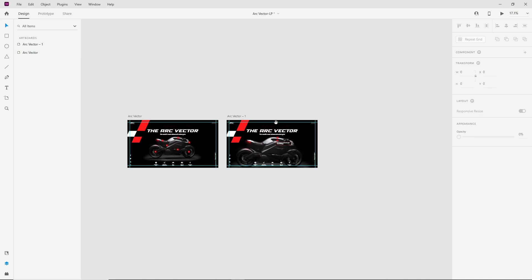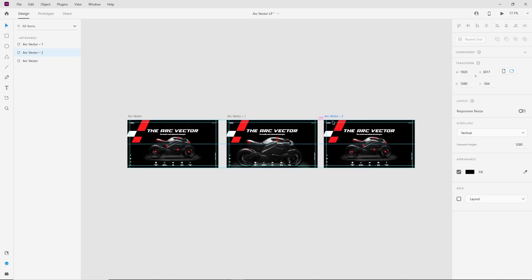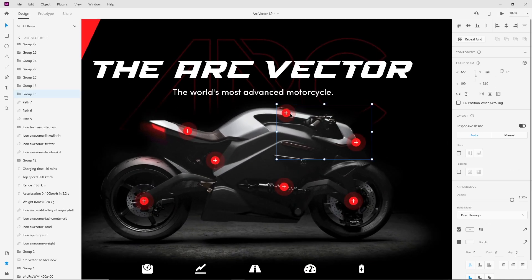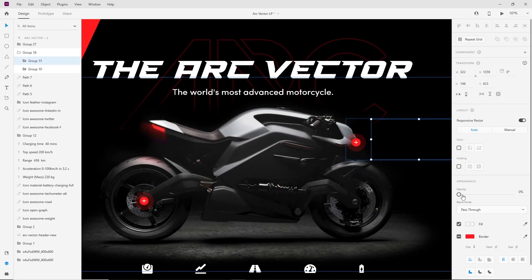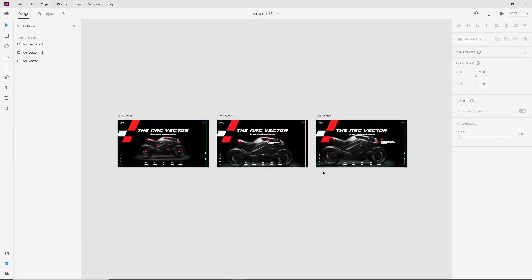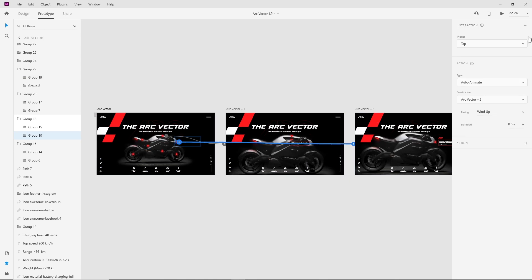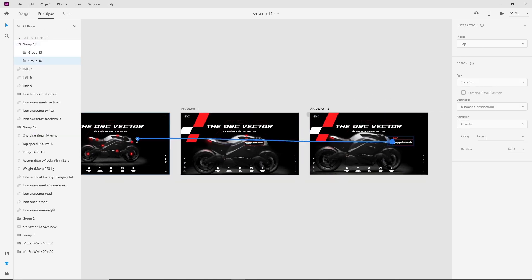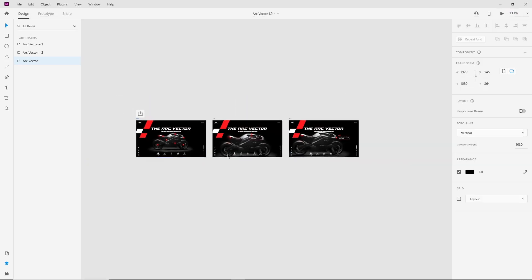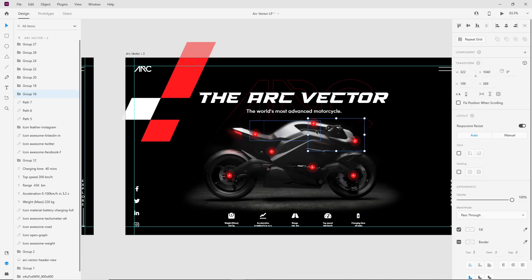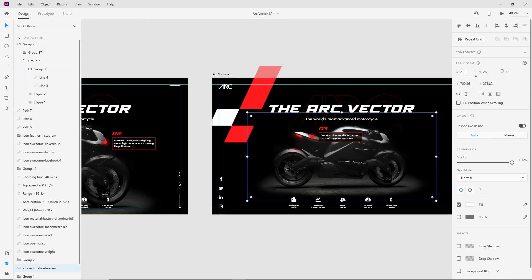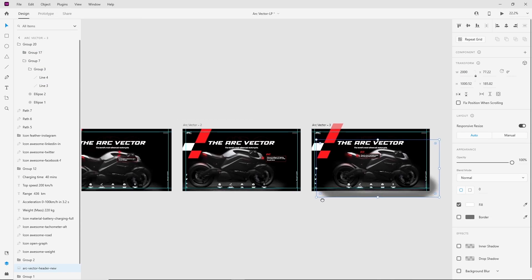Let's repeat the same procedure for all of these buttons.